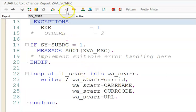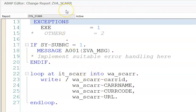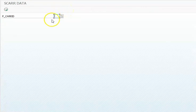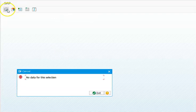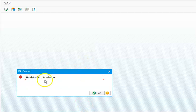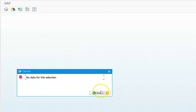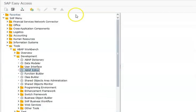Let me now show you the exception part. Let me give here something like JJ - there is no value at all for JJ. If I execute it, it gives me a popup: no data for the selection. And how did we raise this exception? We raised this exception because we have written that in the exceptions of the function module.